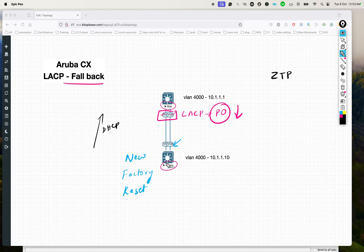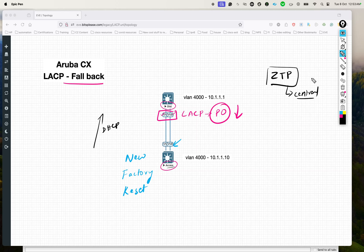Because the access switch doesn't get an IP, it can't talk to the zero touch provisioning controller. In the case of Aruba products, they use something called Central, which is like the central pane of glass for configuring and managing all Aruba devices. So basically the access switch will not be able to talk to Central if it cannot get an IP, and all of this problem is happening because you have LACP configured on the upstream distribution switch.